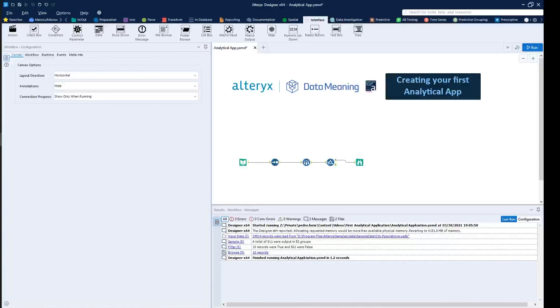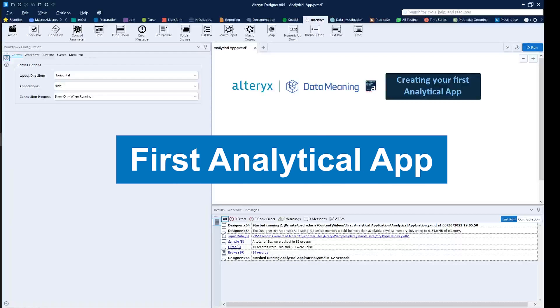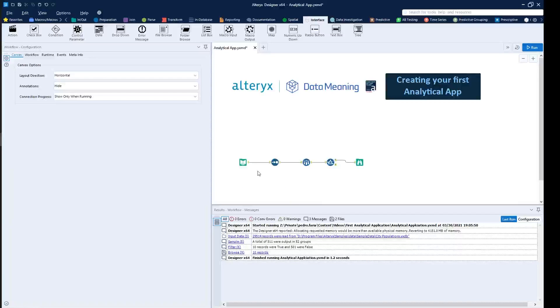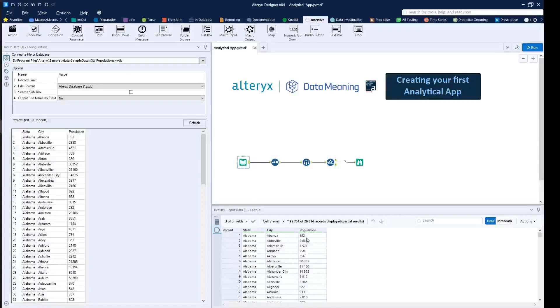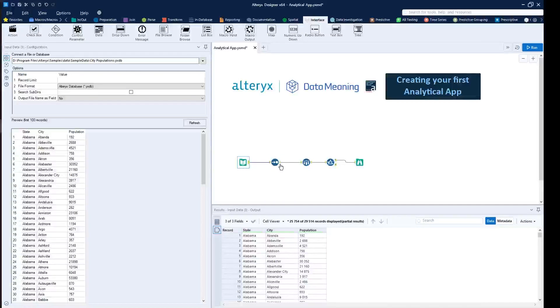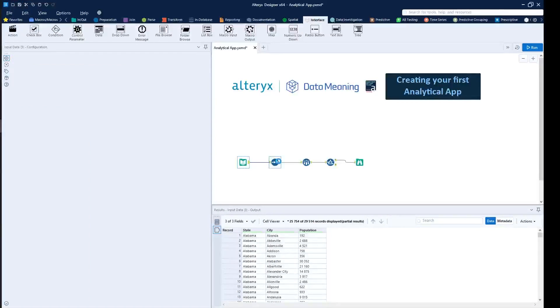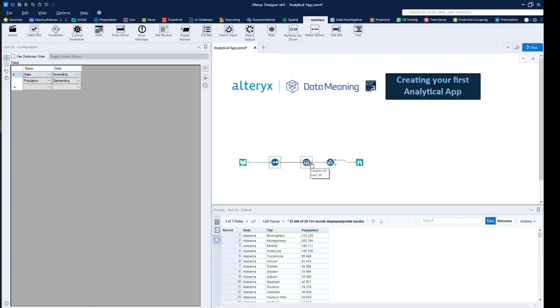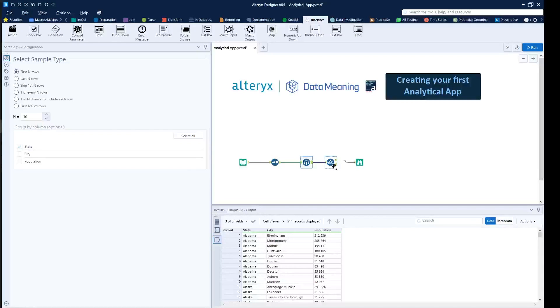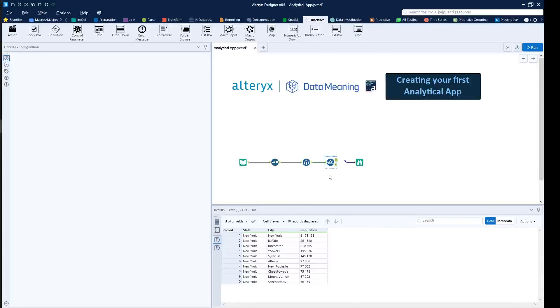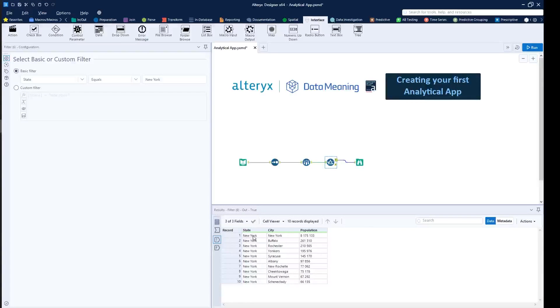Today we're going to be talking about how to create your first analytical application. So what we have right here is a workflow that contains information for each city in the United States. The information is their population. And then what we're doing is getting the top 10% for each state and then filtering by a specific state, in this case, New York.